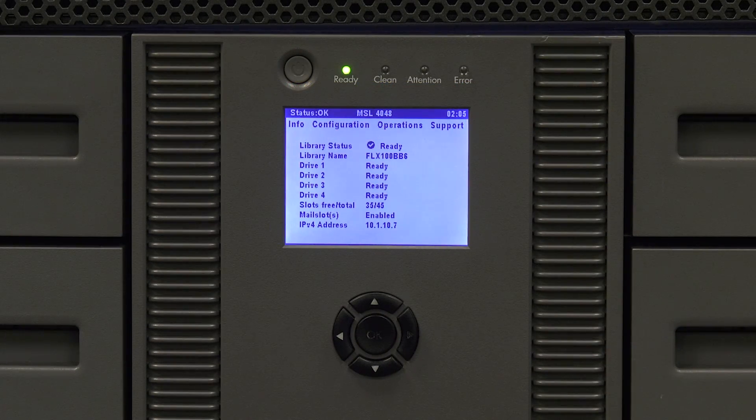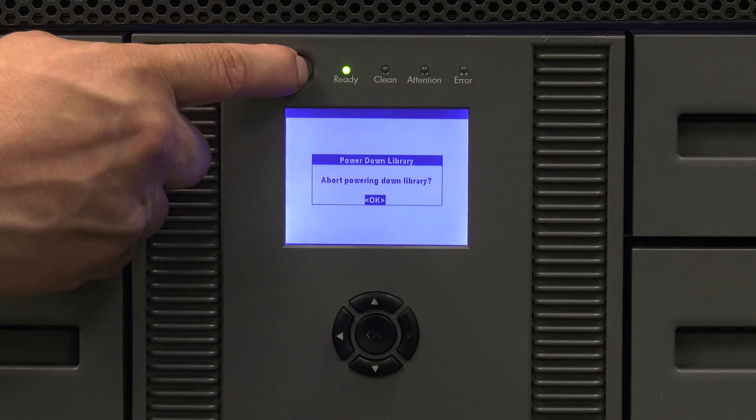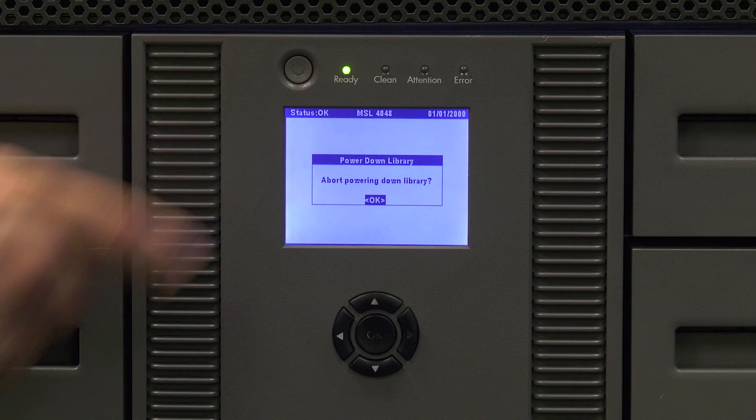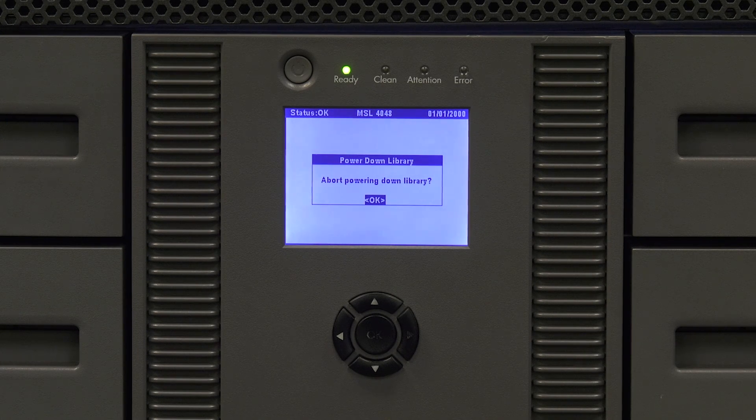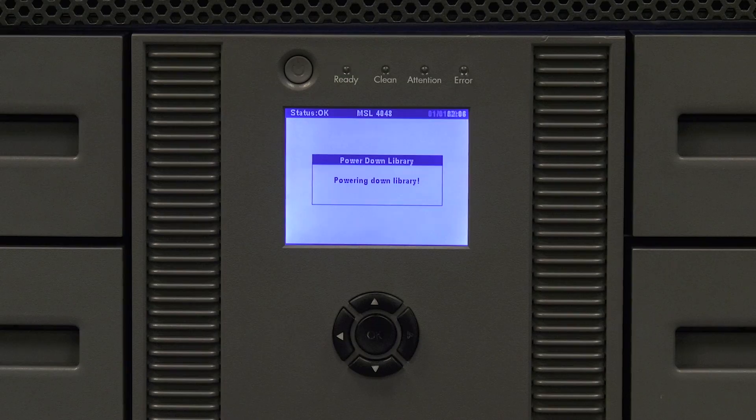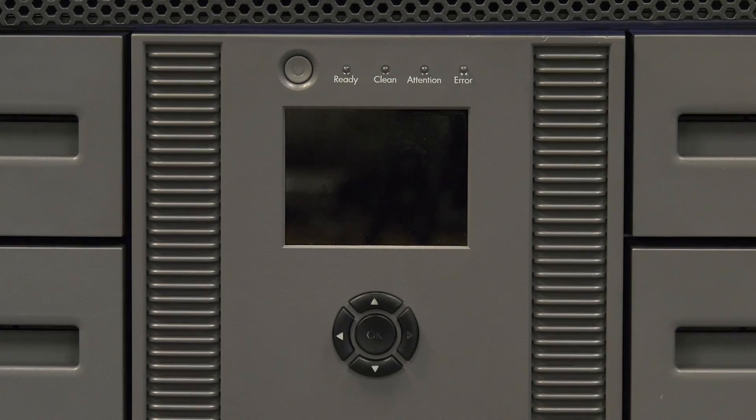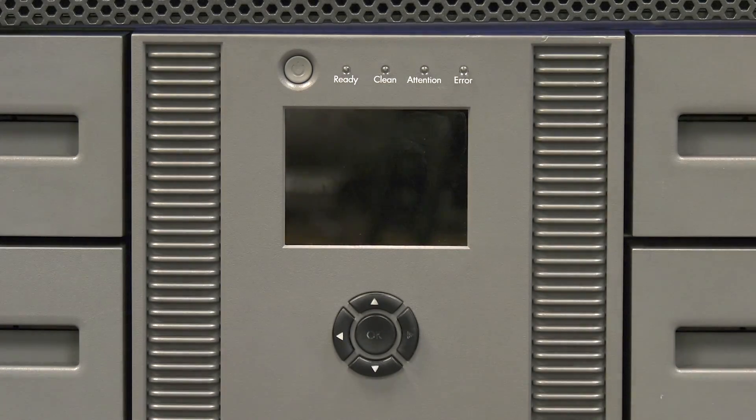To power down the library push the power button and you will see a message pop up on the front panel stating that the library is powering down. Release the power button and allow the library to power down completely and the screen will go dark.